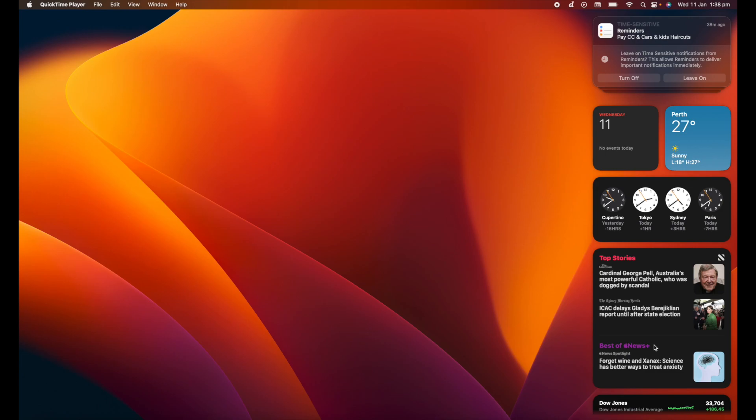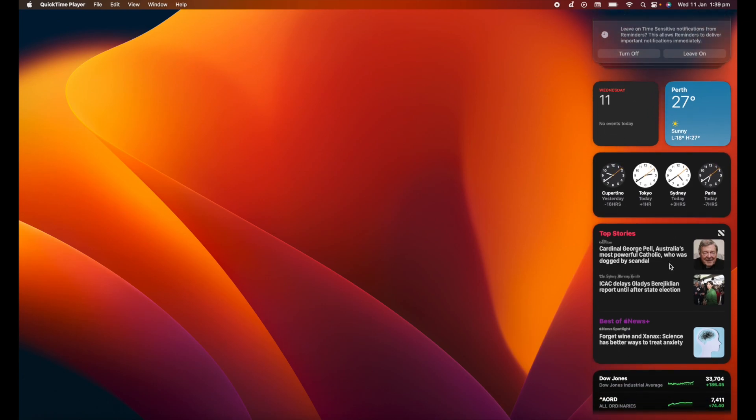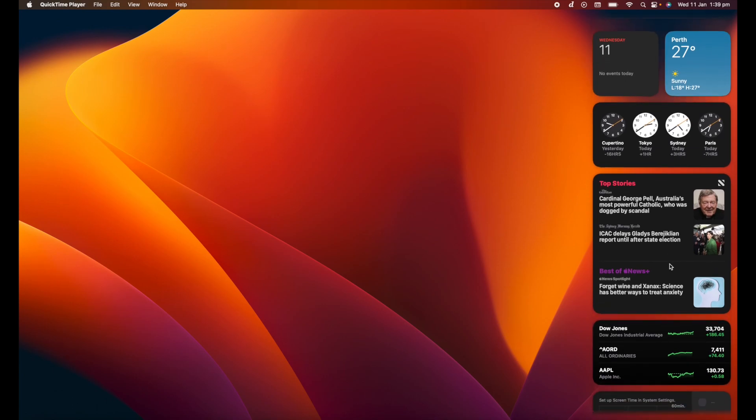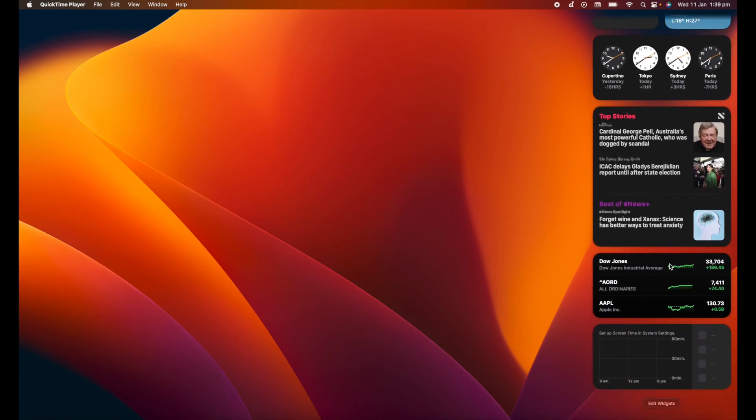First and foremost, I've got a reminder up here to pay a credit card and get the kids haircuts. I've got a calendar, so if I had any events on here that would show up. I've got the weather, I've got different times, and then I've got some top stories as well.